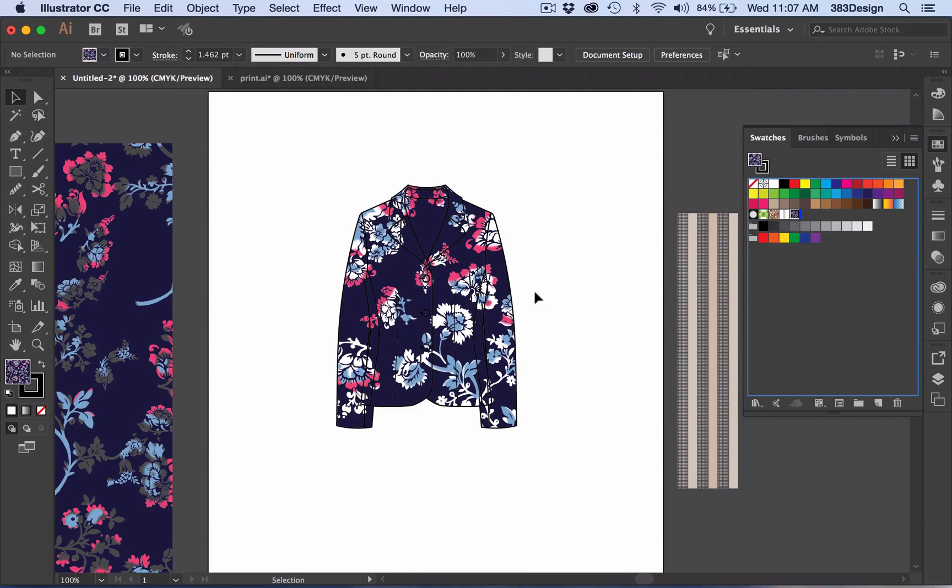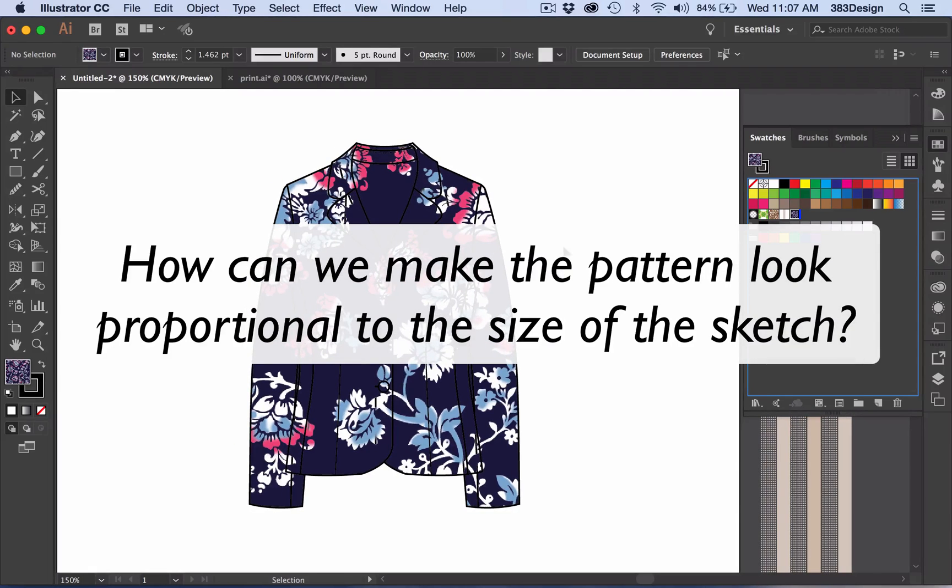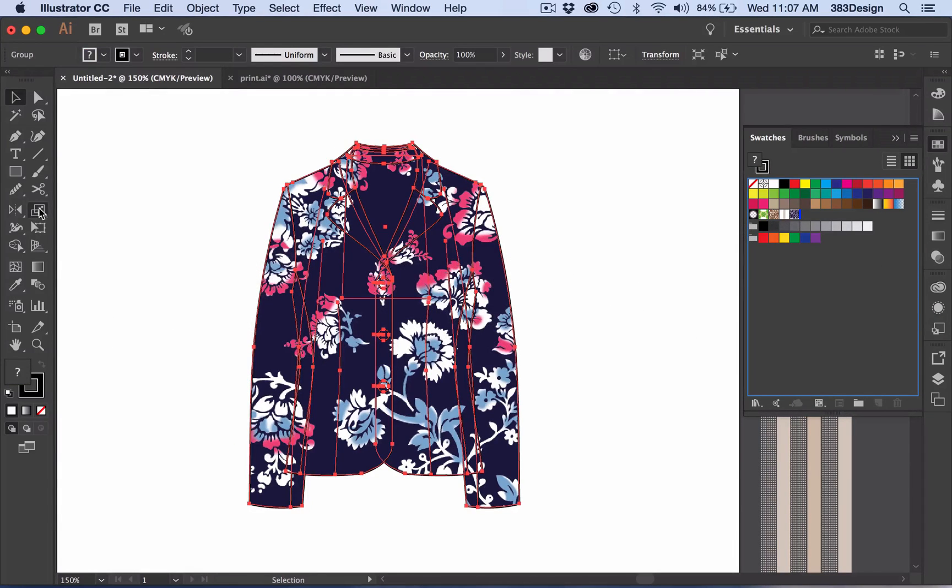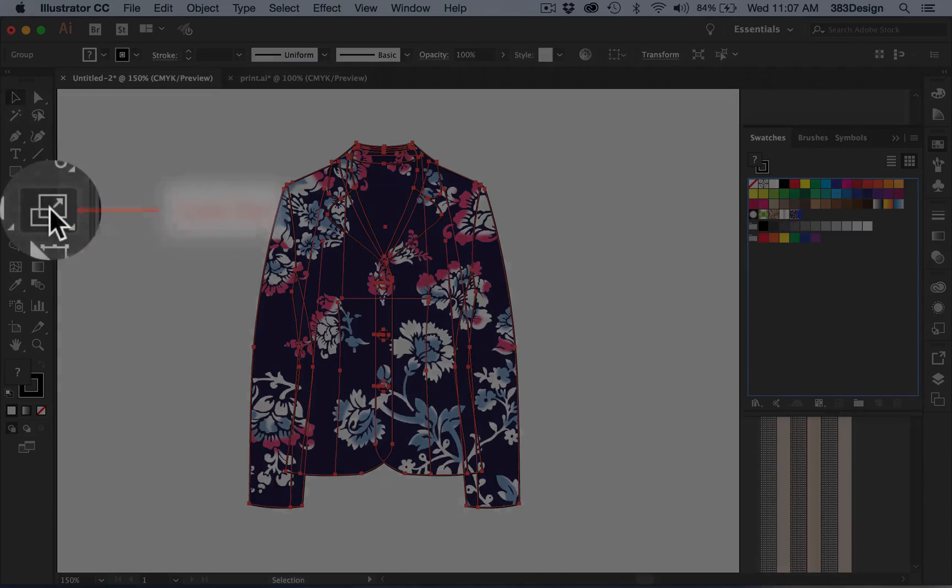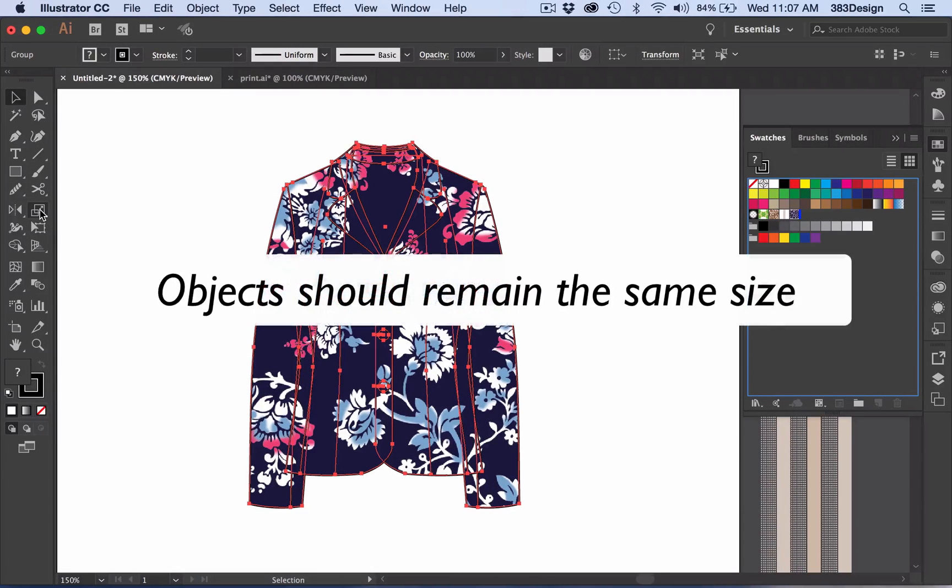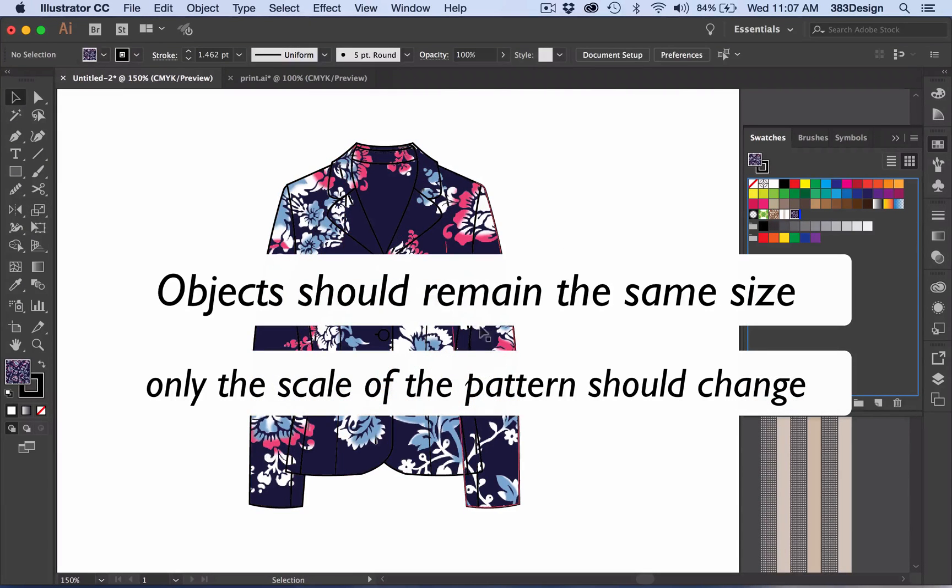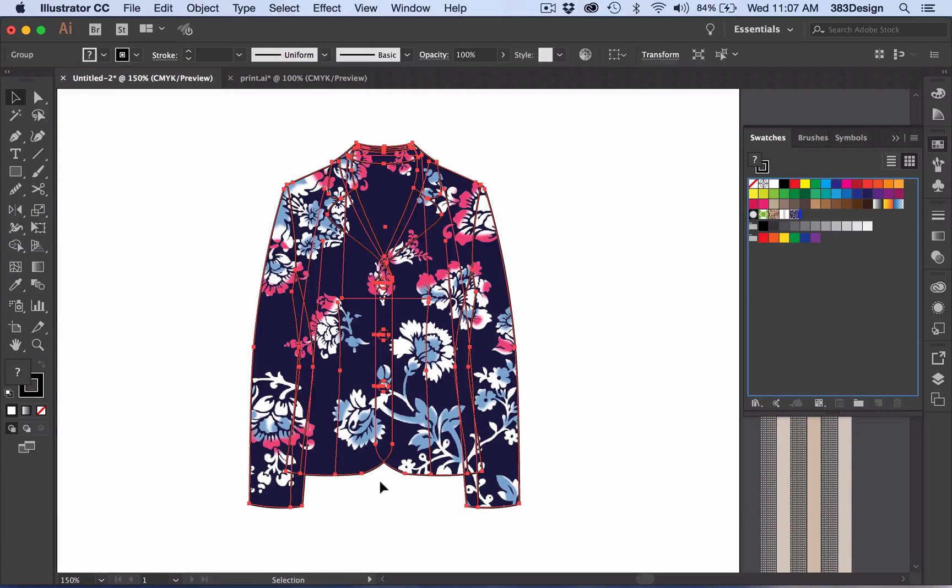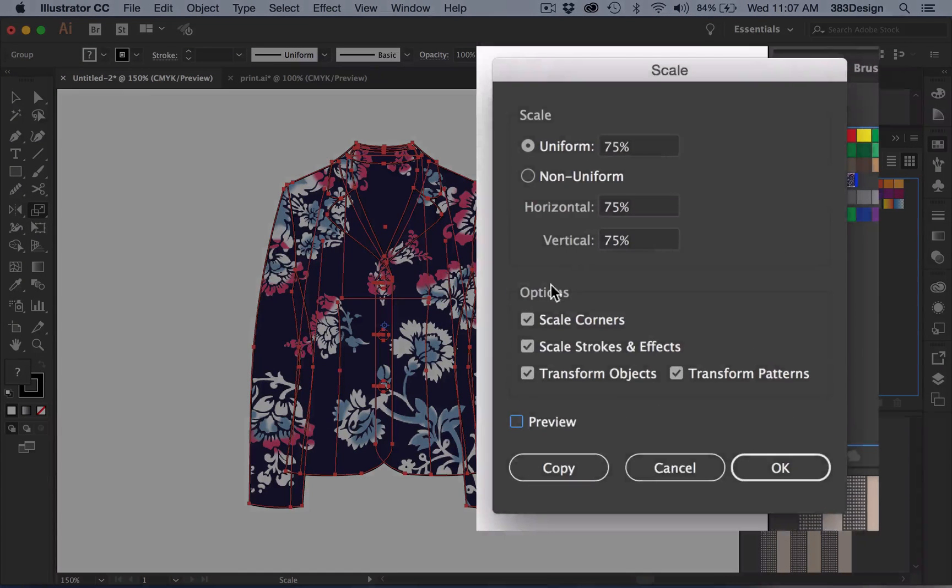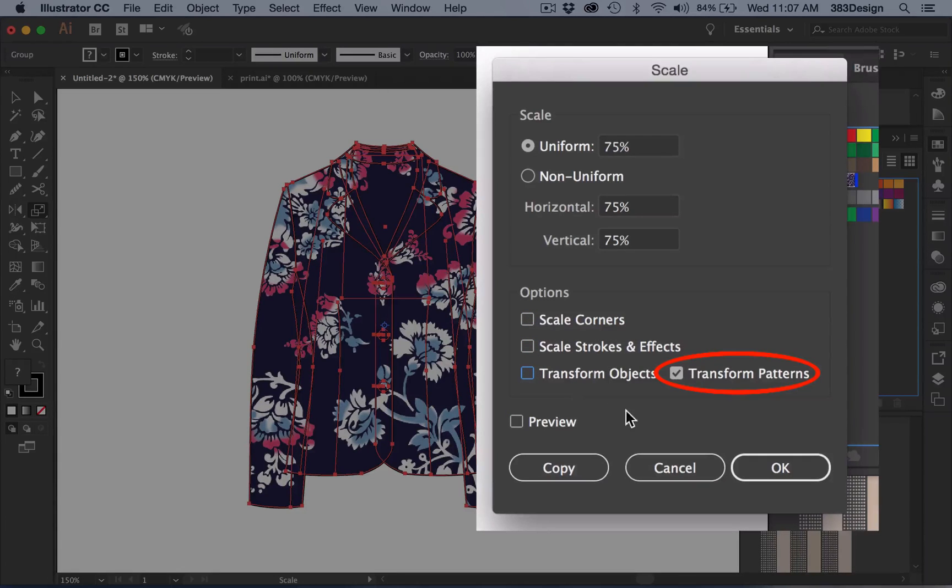First, how do you get that pattern to be proportional to your sketch? Well, you're going to use the Scale Tool, which allows you to scale objects as well as patterns. Now for this, we want the objects to remain the same size; it's the pattern we want to scale. So you'll select the object or objects with the pattern and double-click the Scale Tool. Once the dialog box appears, go to the Object section and uncheck all options except Transform Patterns. This will ensure that the only thing that will scale is the print.